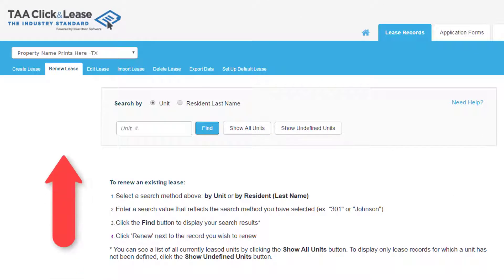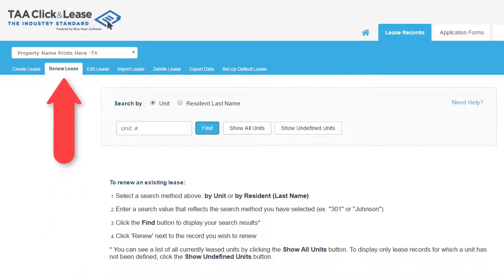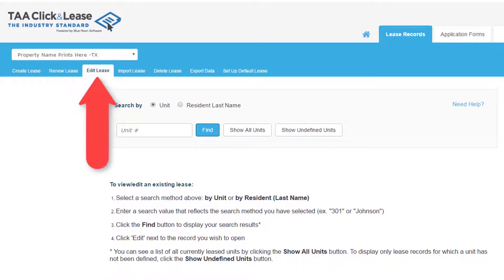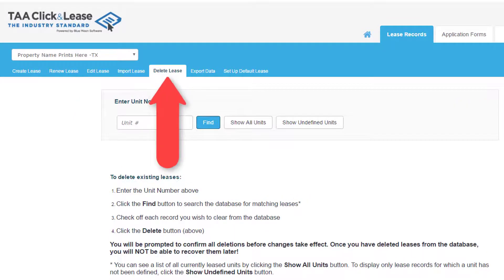From the blue bar, use Renew Lease to renew a record for a new term. Edit Lease will display your record history so you may modify or reprint. Use Delete Lease to remove records from your database.